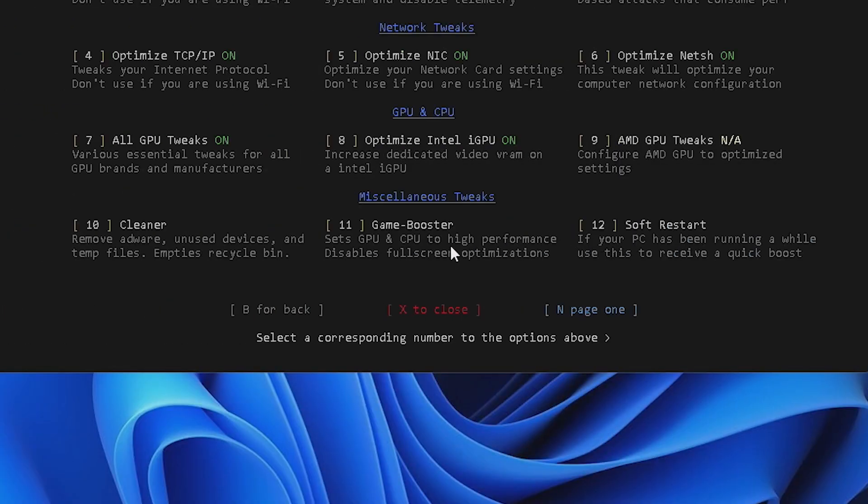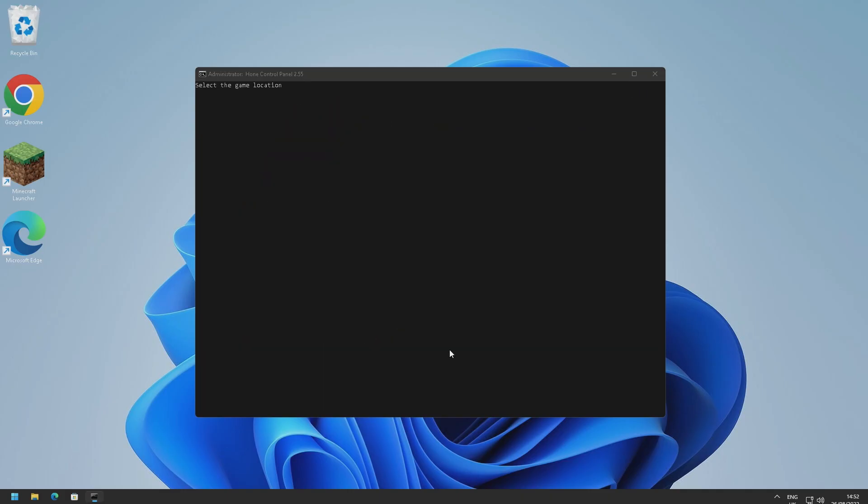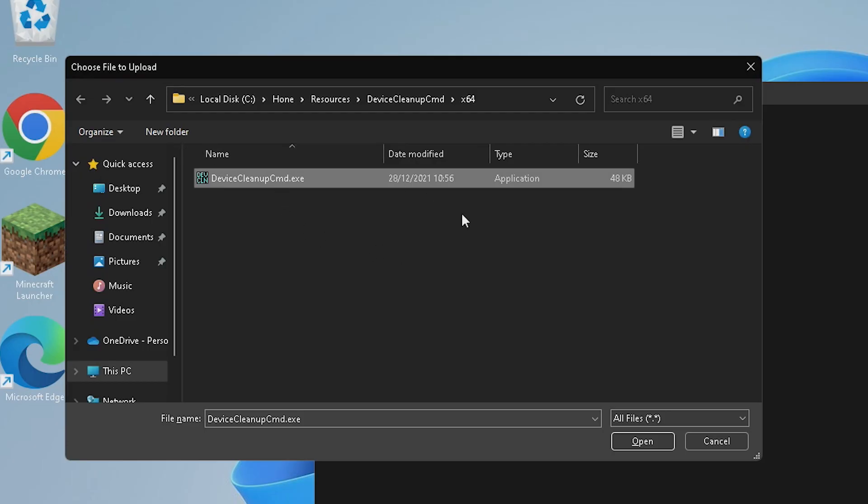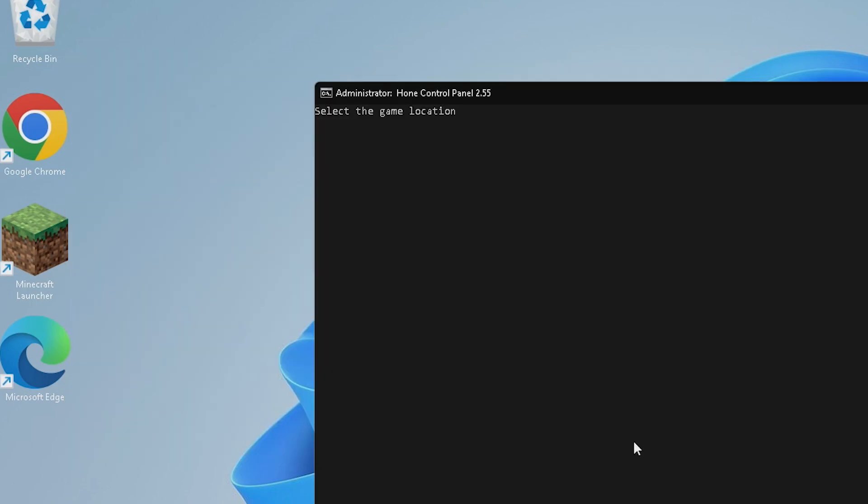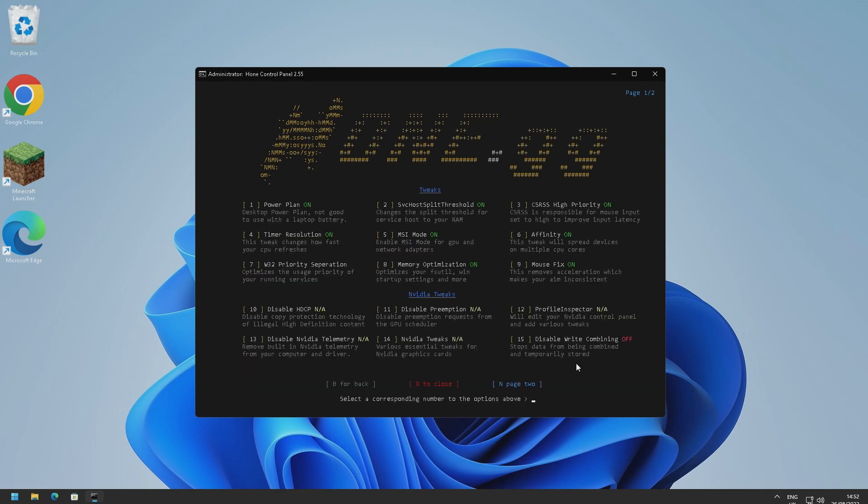So here we go, scanning. And there we go that has completed and it's found nothing to clean. We've also got a game booster as well here which sets the CPU and GPU to high performance. Just press eleven and enable that. Looks like we've got to open up the disk cleanup command here. Press continue. Looks like that has enabled. And there's also soft restart as well which basically gives your computer a little restart which will give you a nice little boost. But I'm not going to do that right now. So that looks like that's the last page of the optimization section. Just press B and you can go back.